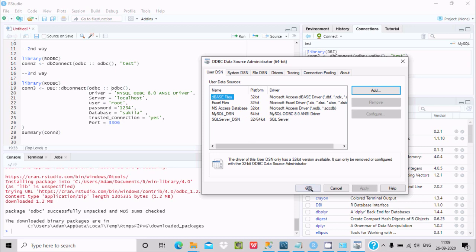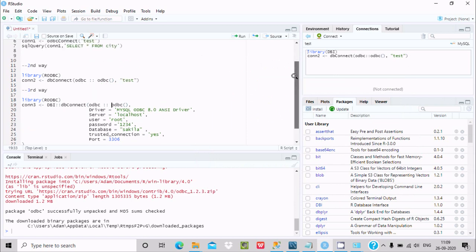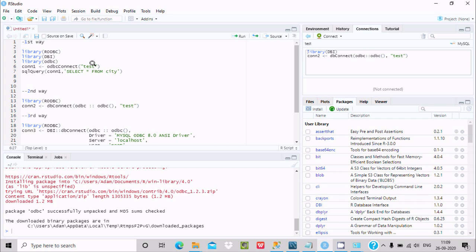You can see the SQL Server DSN. Click OK. Now use the DSN 'mysql_dsn' in your script. Write: con1 <- odbcConnect('mysql_dsn'), then sqlQuery(con1, 'SELECT * FROM city').